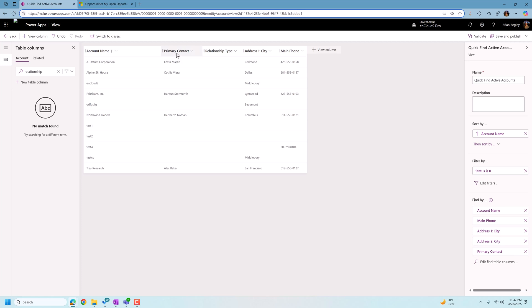And the changes we've made up here will be what is displayed in the Dataverse results screen when we're looking at accounts. So now I'm going to go in here and I'm going to click save and publish.